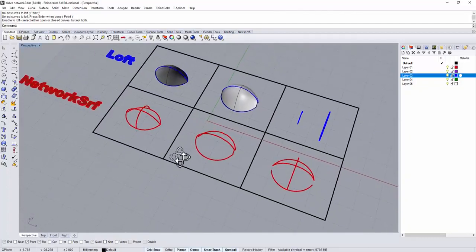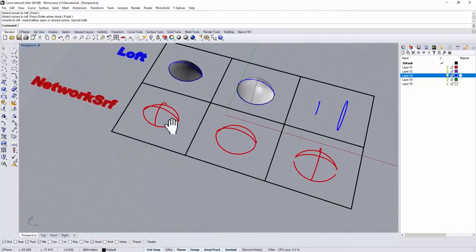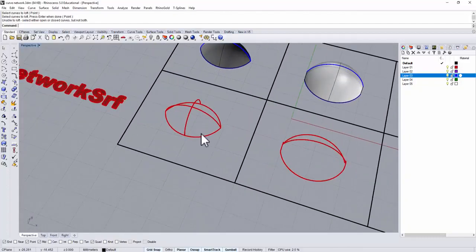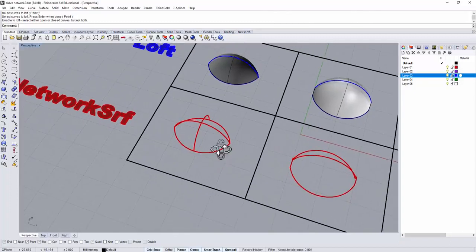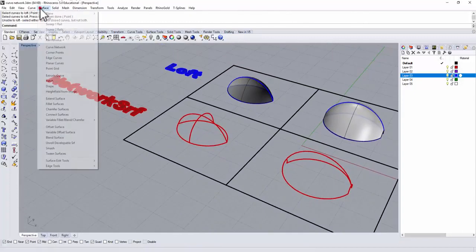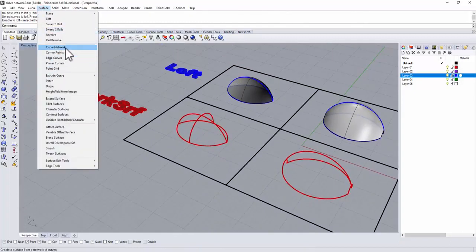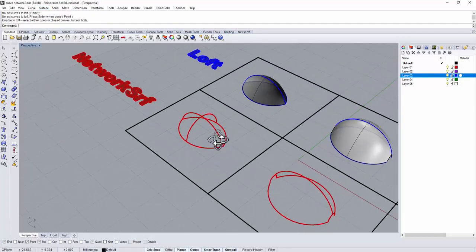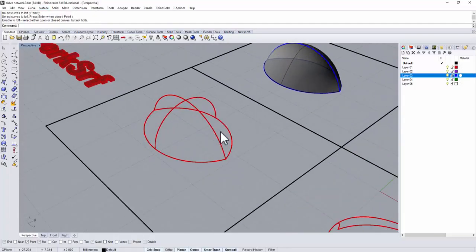Let's take a look at the network surface. Surface network, the command is living under the surface menu, and then you have curved network surface. That's the correct name for it.